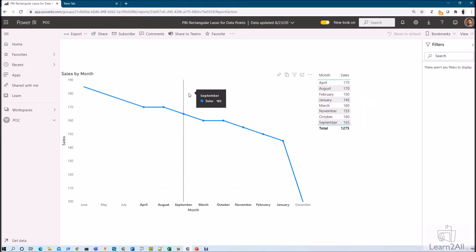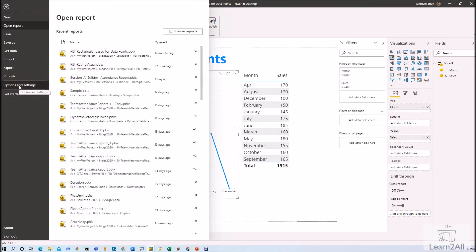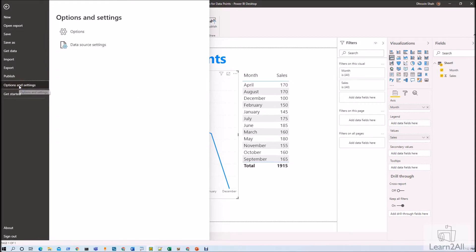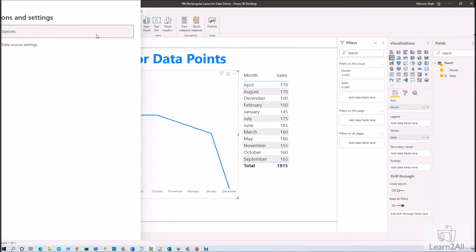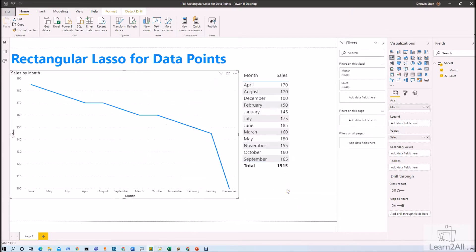Let me explain how we can use this feature with the Power BI Desktop report. Rectangular lasso for data point is a preview feature, so first of all make sure that you have enabled your preview feature using options and settings. Go to Options and Settings, click on Options, go to Preview Features, and make sure you have enabled Data Point Rectangular Select. Click OK and close your Power BI Desktop, then reopen it.